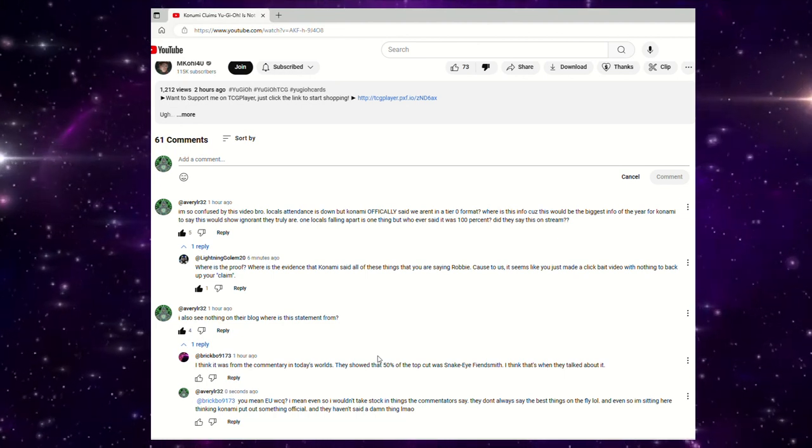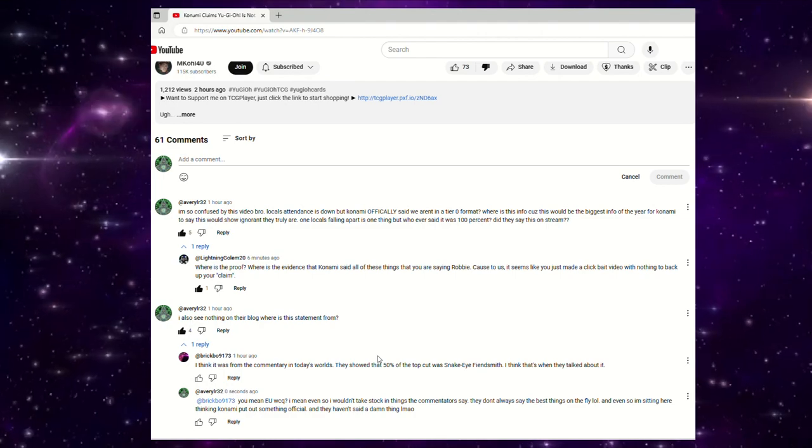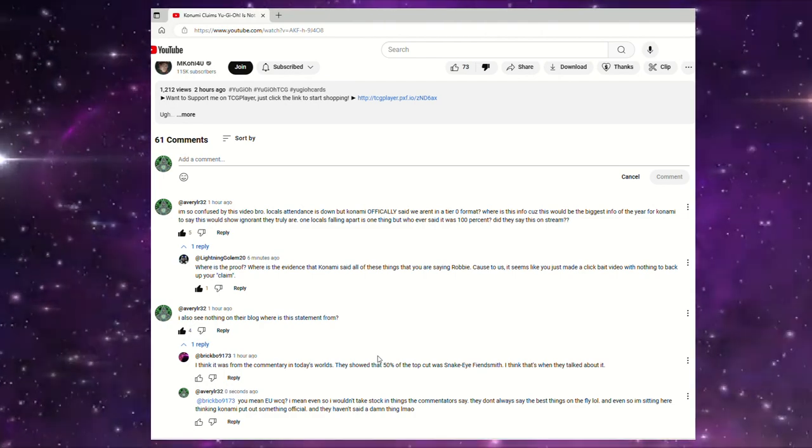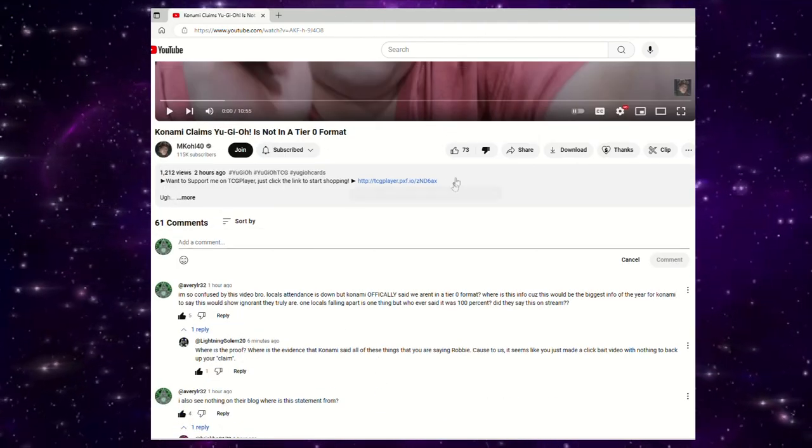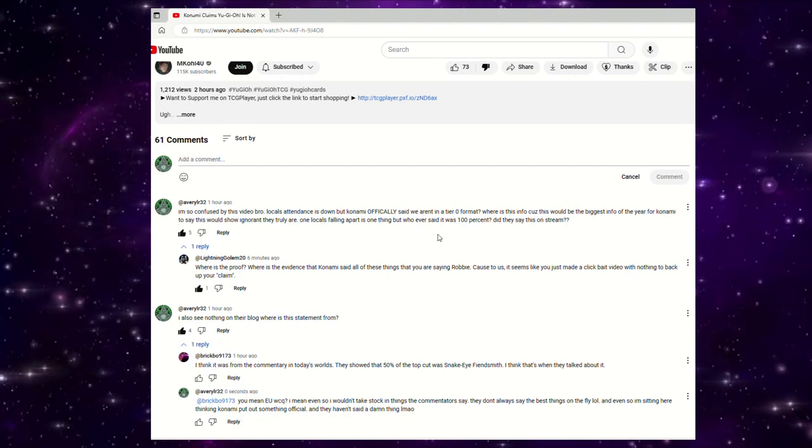So let me just go ahead and explain this real quick and we'll get into it. Go watch the video if you want. It's called Konami claims Yu-Gi-Oh is not in a tier zero format.